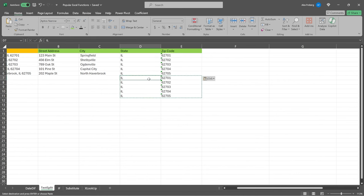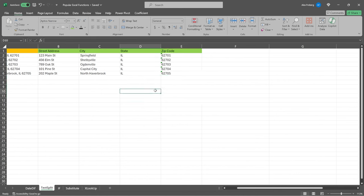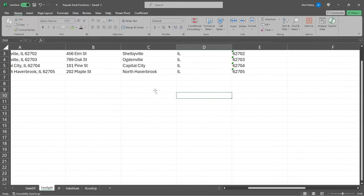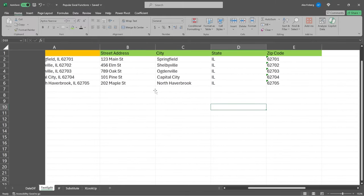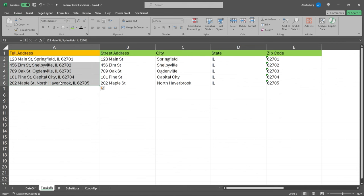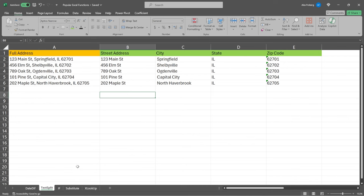And we can copy this through. There are probably more efficient ways to do this. But, you know, knowing how to use paste as values is actually quite useful as well. So that is how text split works. Again, it can be very handy when you're working with wanting to split out names or locations or addresses. Very, very helpful and popular within Excel.